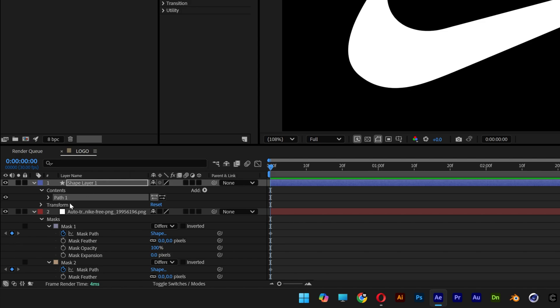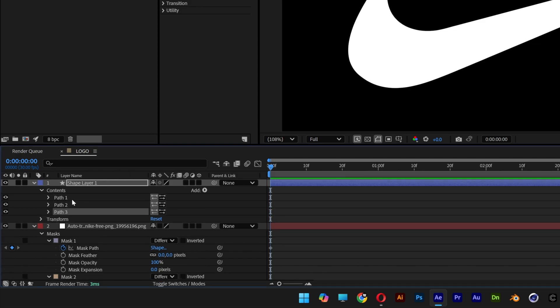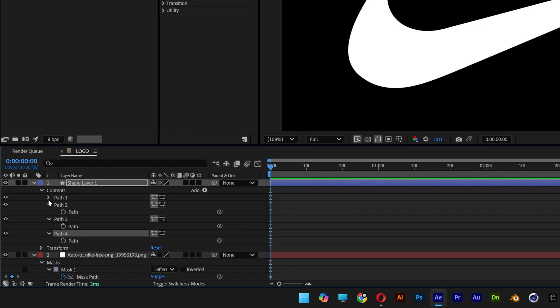Now instead of one path we're gonna need four paths. So I'm gonna press Ctrl D on the path 1, Ctrl D again and again. So now we've got four, I'm gonna open them up.